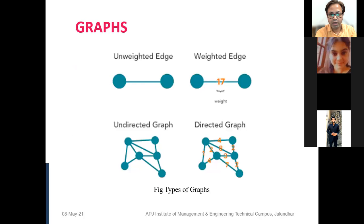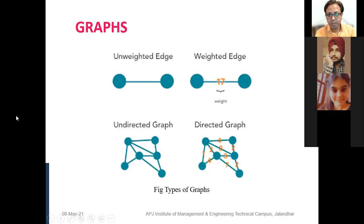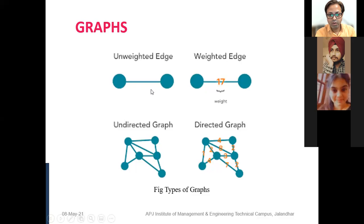We had the concept of unweighted and weighted edges. For example, from my home to the institute, the distance is 18 kilometers, so I write 18 on the edge. It could represent kilometers, number of traffic lights, or liters of fuel consumed. We also covered directed and undirected graphs — if there is an arrow mark, it is a directed graph; if there is no arrow, it is an undirected graph.